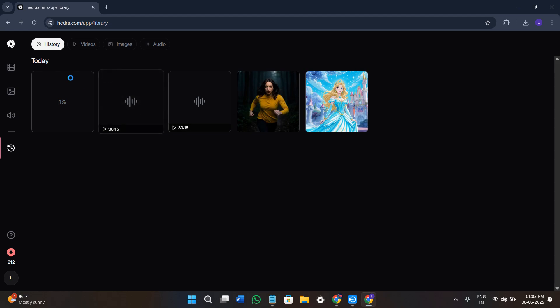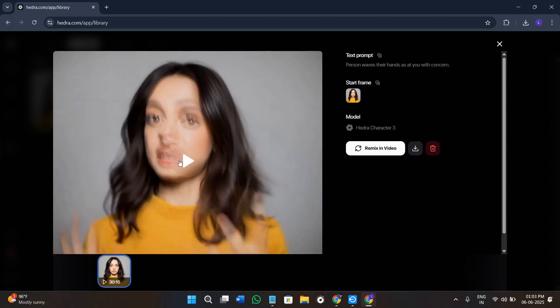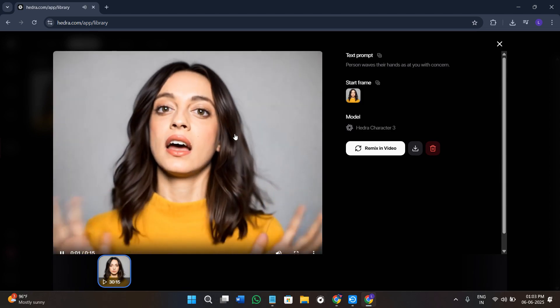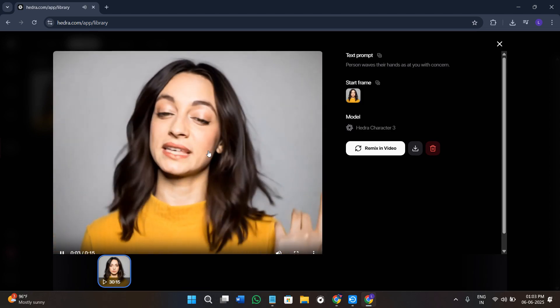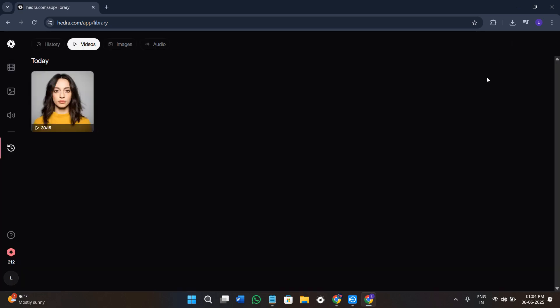Going back to the library section, this is the video that Hydra AI has created for us. If I click on it, you can see it is a 30-second video — this is the character we provided along with the audio, and it has created the video for us. If you want to download it, simply click the download option. This is how you can make your image speak. If this video helped you out, consider subscribing to the channel and liking the video — thanks for watching.